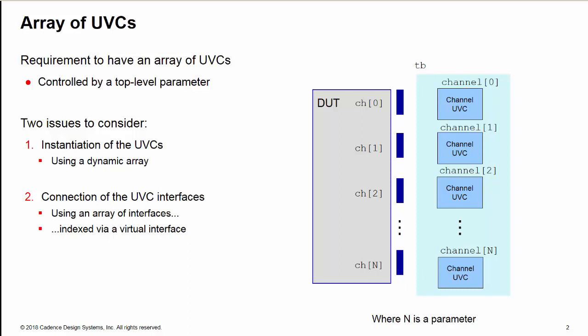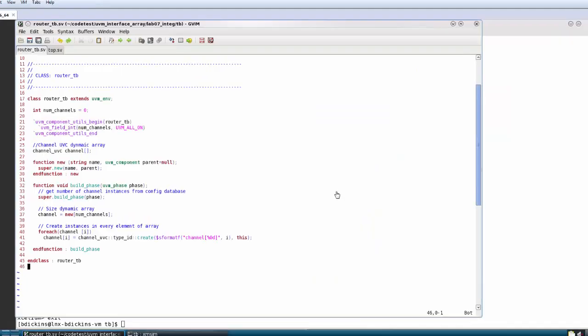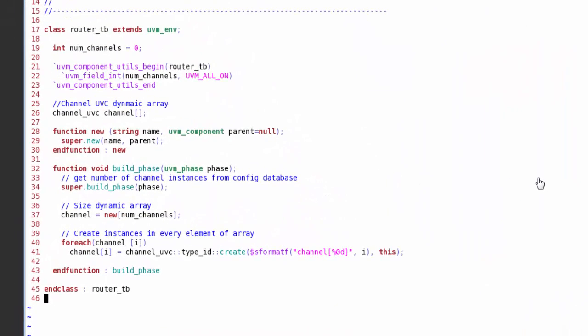So let's take a look at the code. Here's my test bench. This is going to create my array of channel instances. I have a local property here num_channels, that's the number of instances I need, and it has a default value of zero. I'm also putting a field automation macro on num_channels.